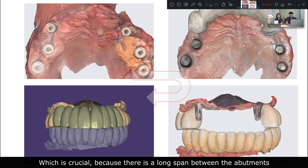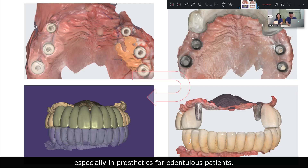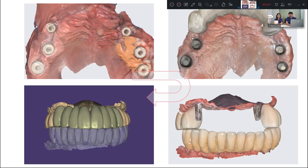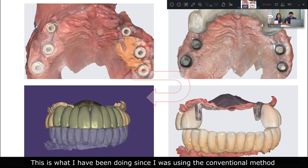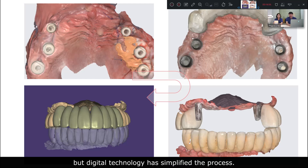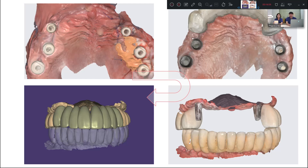This step-by-step process may seem complicated, but it gave me an optimal result with high accuracy, which is crucial because there is a long span between the abutments, especially in prosthetics for edentulous patients. This is what I have been doing since using conventional methods, but digital technology has simplified the process.